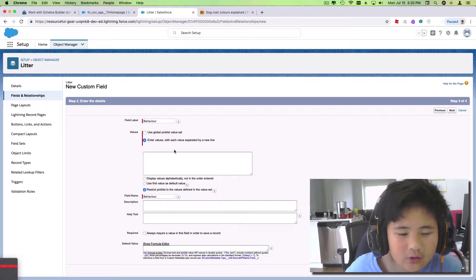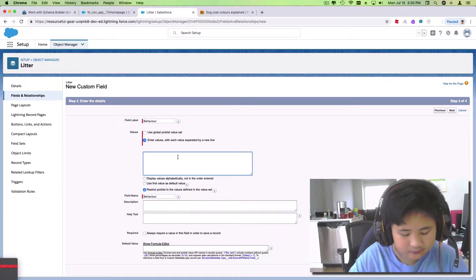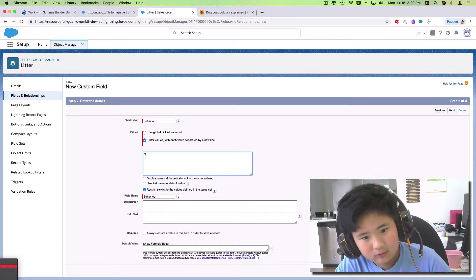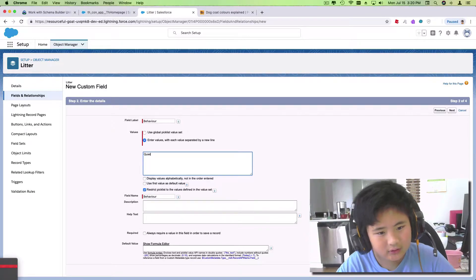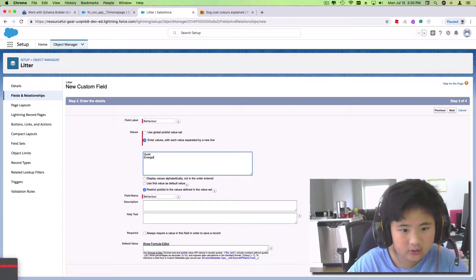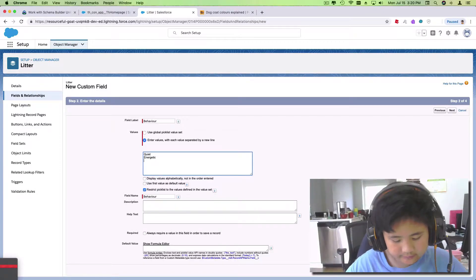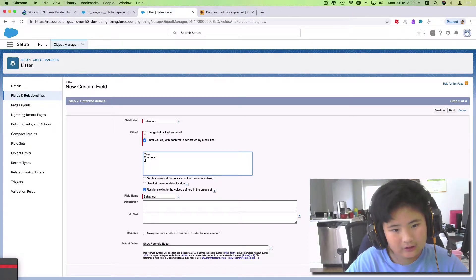Let's enter values. Let's see — quiet, energetic... and let me think of more options.